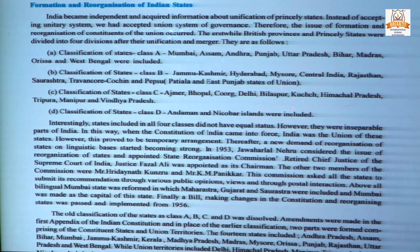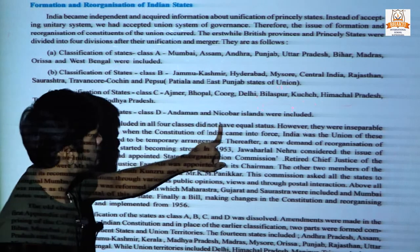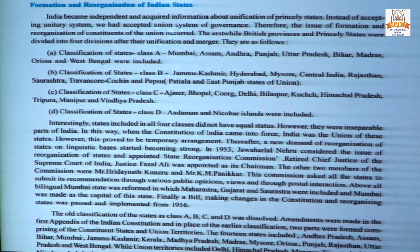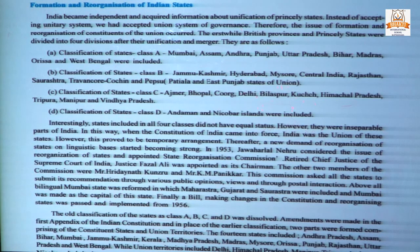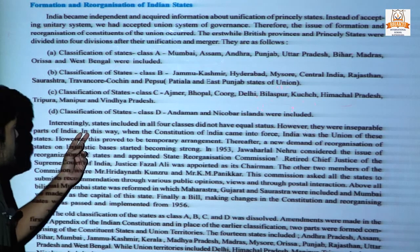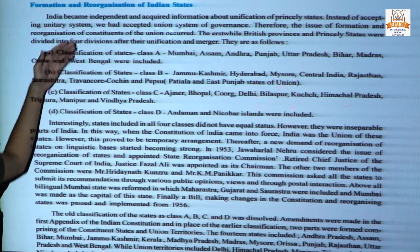Interestingly, today we consider all states to have equal rights and freedom, but at that time the four-class classification did not give equal status. However, they were inseparable parts of India. When the constitution of India came into force, India was the union of these states, and this was only a temporary arrangement.